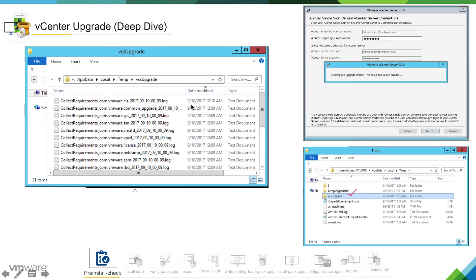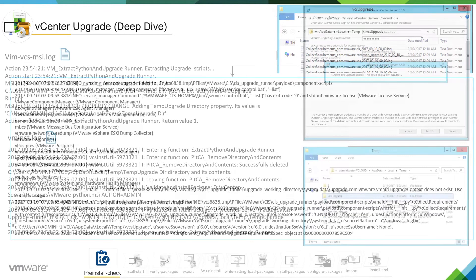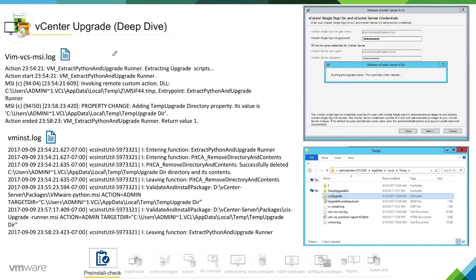In this directory, the installer is running pre-upgrade check logs and collecting requirements by probing inside the Windows machine related to the vCenter components, then dumping that information into the vcsupgrade folder. In the log, you can see the upgrade runner is running scripts against specific components and collecting requirements needed for the upgrade to run. In vimvcsmsi.log, we can see it is pulling up scripts to do the probing, and return value 1 confirms it was successful.